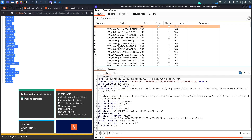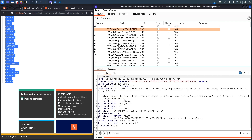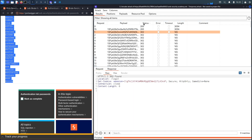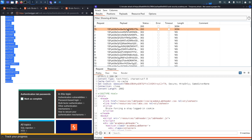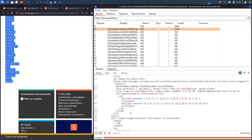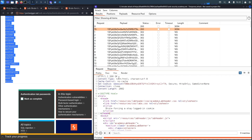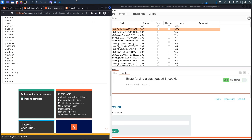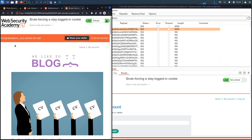Let's start the attack. You can see a 200 OK for a valid cookie and 302 redirecting to the login page for invalid ones. I find another 200 OK — rendering the response shows Carlos's account page. We've successfully completed the exercise, and the page says 'Congratulations, you solved the lab'.